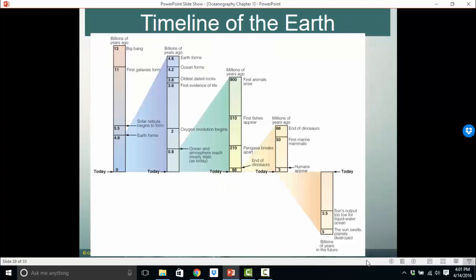Here's the timeline of Earth: the Big Bang was about 13 billion years ago. The solar nebula begins about 5.5 billion years ago. Earth forms about 4.6 billion years ago. The ocean forms about 4.2 billion years ago. Oldest rocks date to about 3.8 billion years ago, when the surface cooled enough. First evidence of life about 3.6 billion. Rise of oxygen about 2 billion years ago. Atmosphere reaches a steady state about 0.8 billion years ago. About 800 million years ago, the first animals appeared; first fish about 500 million years ago. Pangea begins to break apart about 220–210 million years ago. About 66 million years ago, the dinosaurs died, allowing mammals to rise — and eventually, here we are.